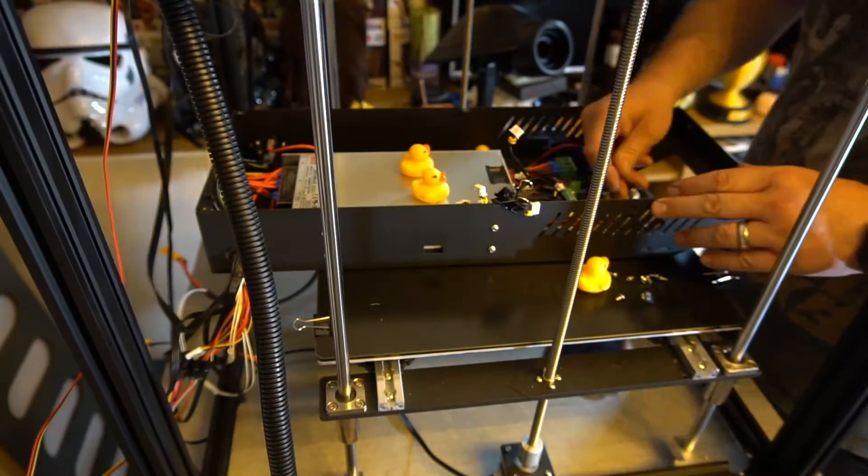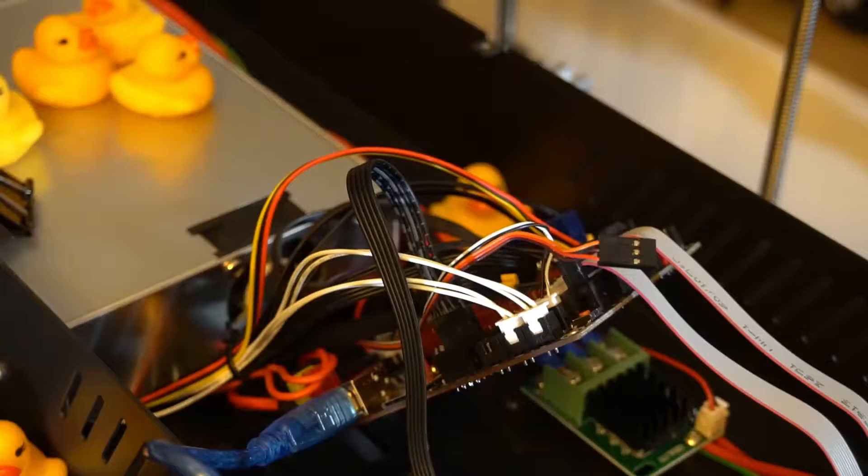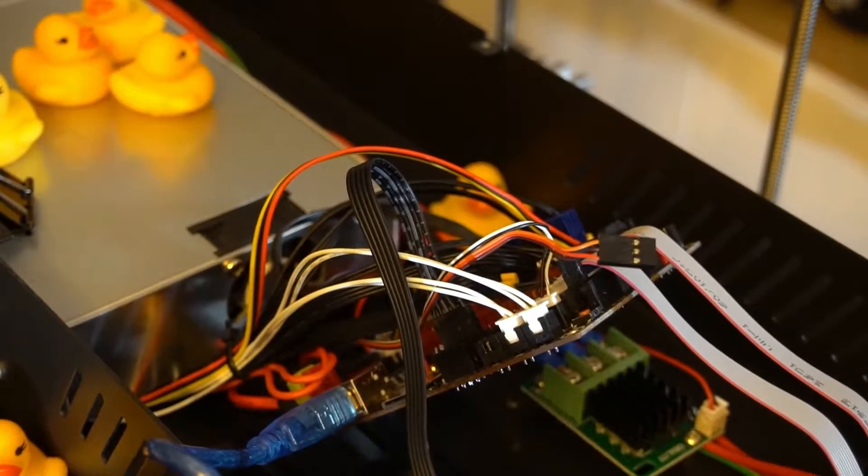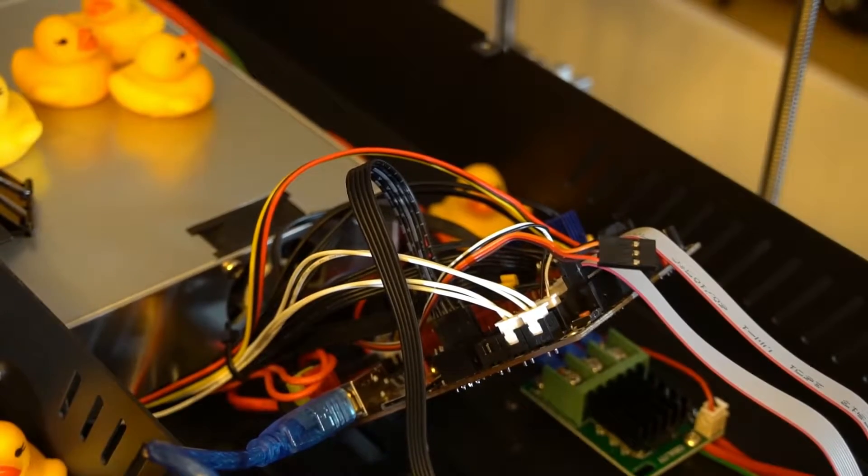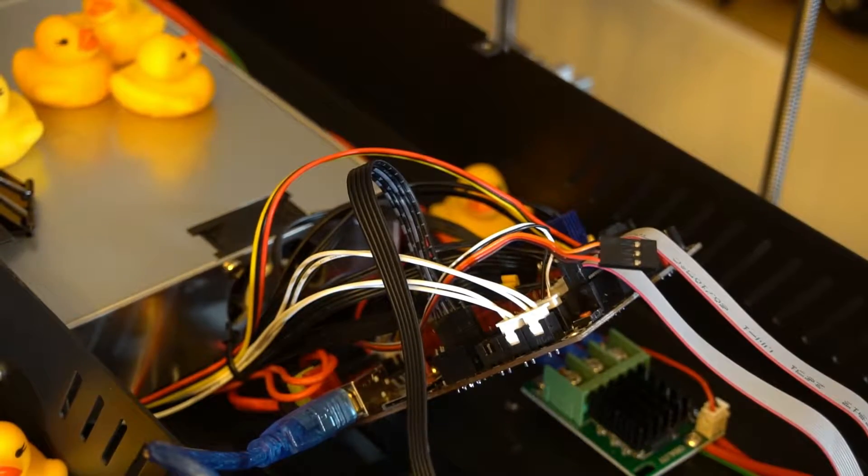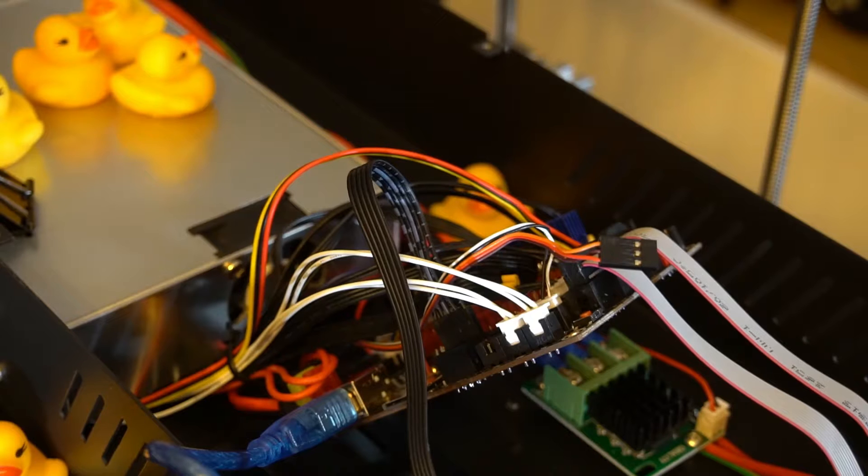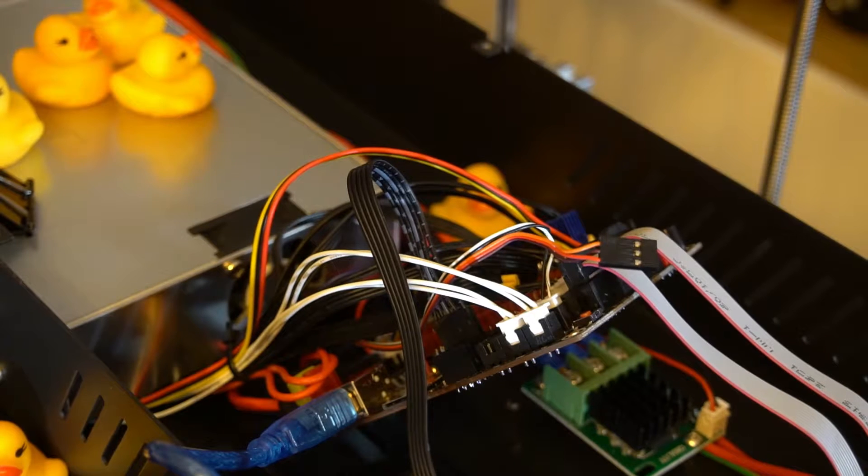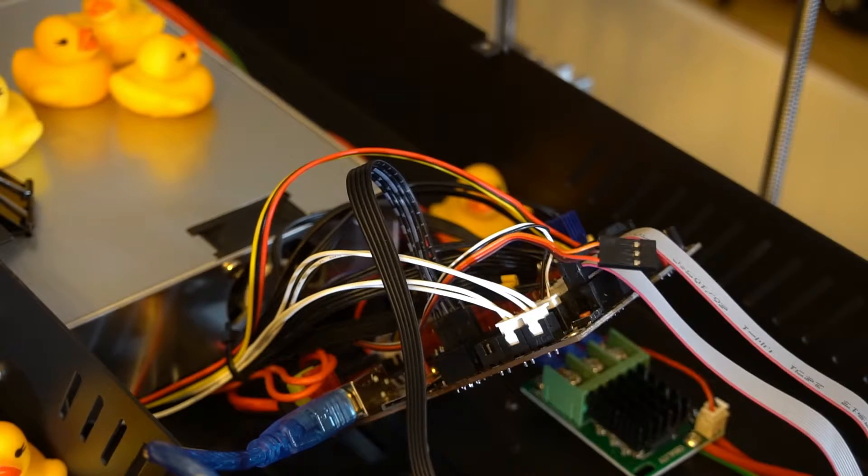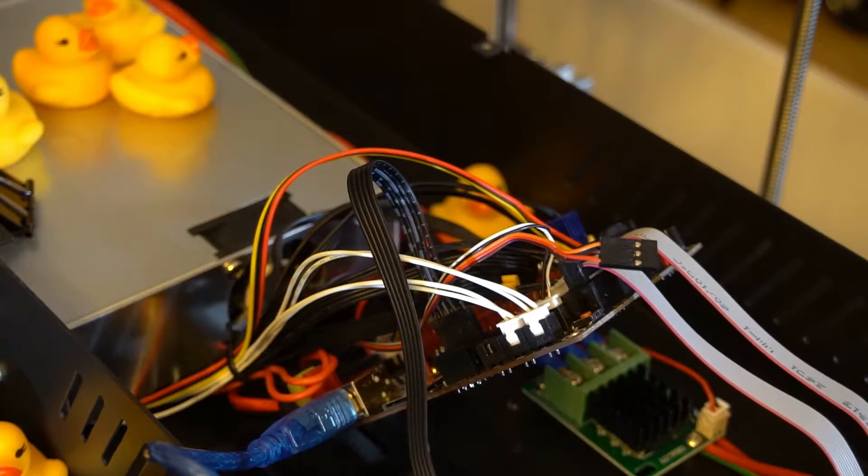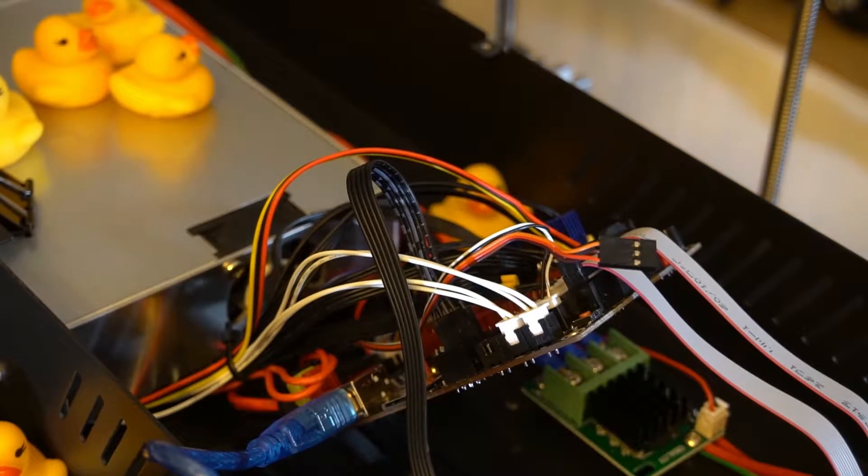However, as always, I wanted to do something a little bit different. The upgrades for the SKR Turbo board are the TMC 2209, the Wi-Fi chip, and the E3D Hemera direct drive.